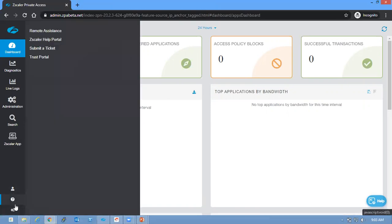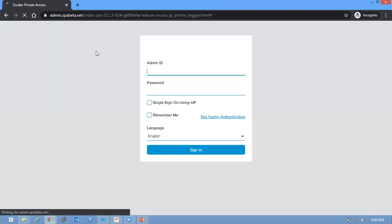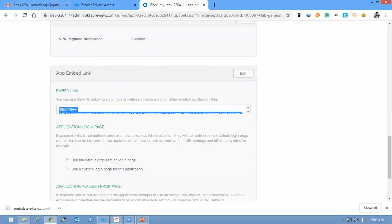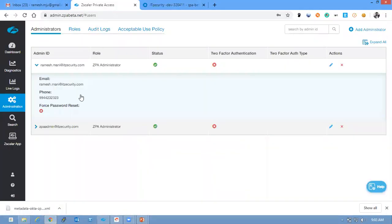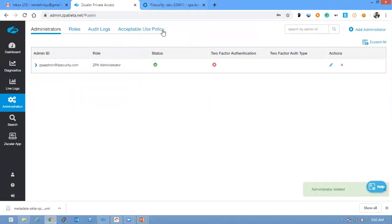So here let me showcase you one more thing. If you are not created a local user, let me delete this user and showcase you how the things will get changed. I'm using the same login URL.